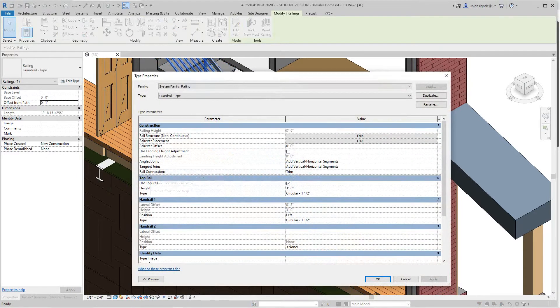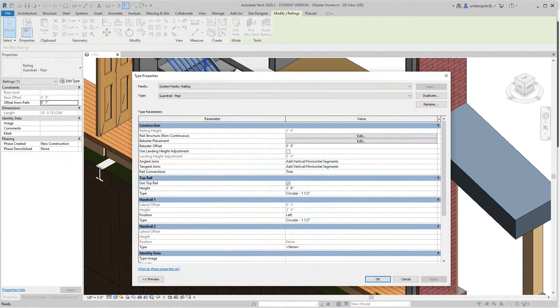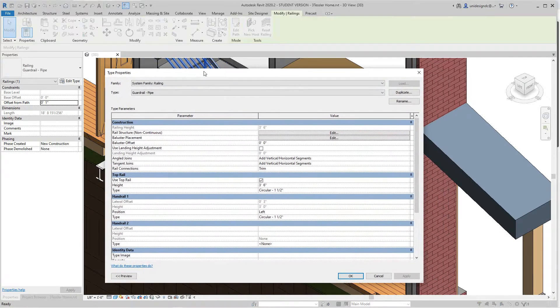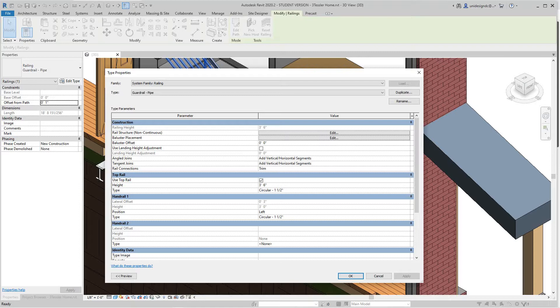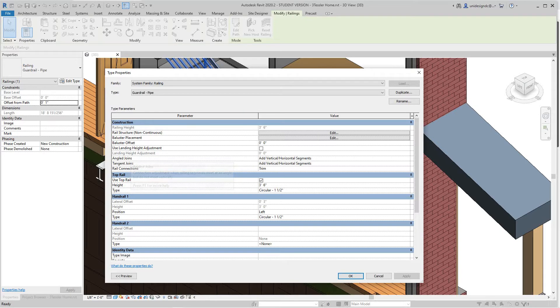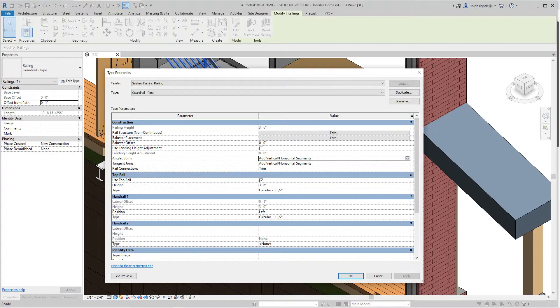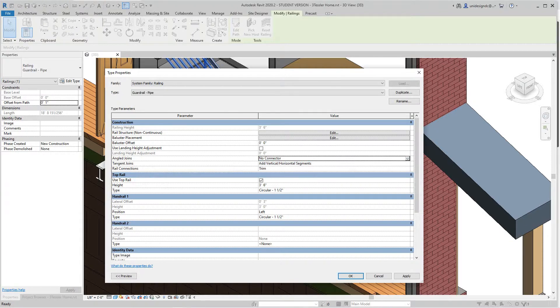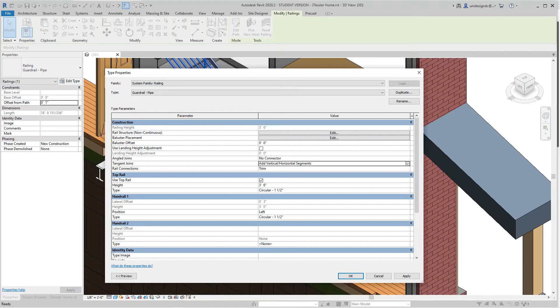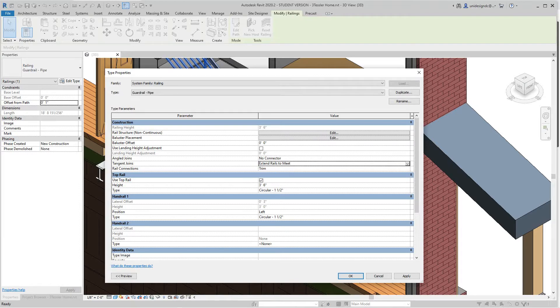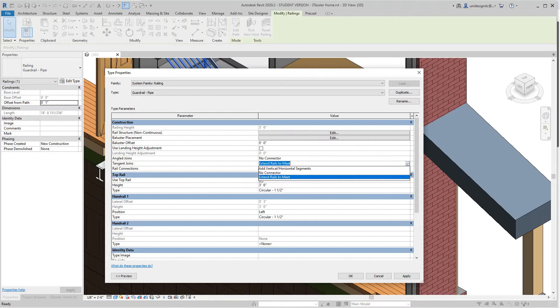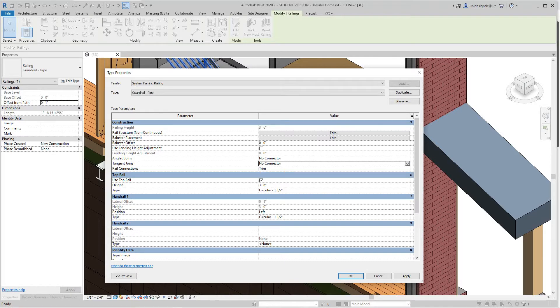The joins are under construction - angle joins and tangent joins. You can have these options where you can have no connector which will leave a gap. With tangent you have a couple more options.